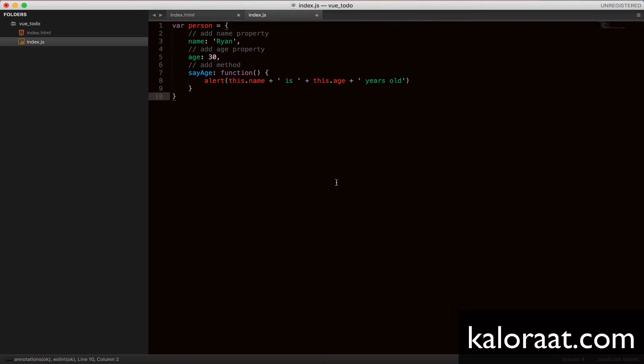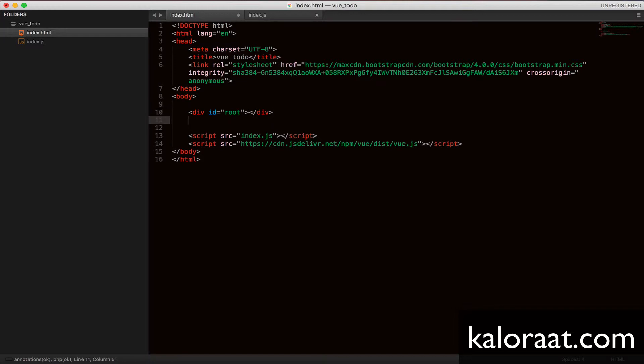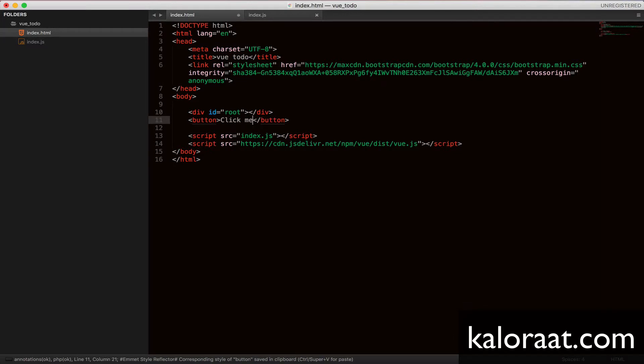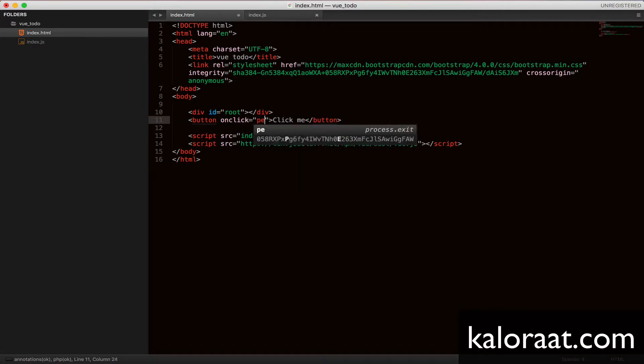And let's try accessing this object's method from the DOM element. Create a button. And on click, let's execute this method.